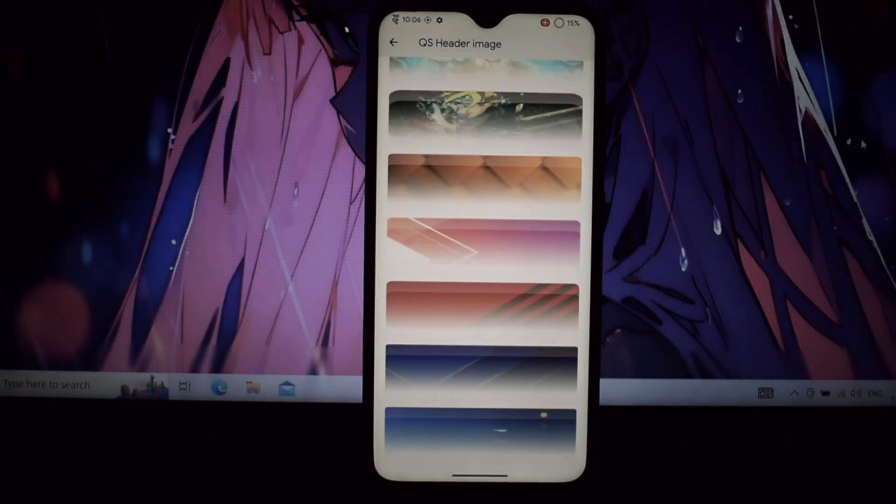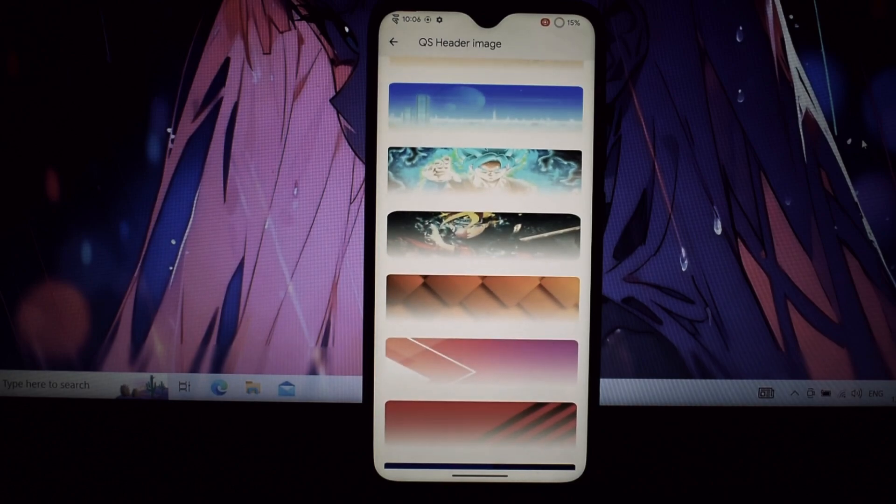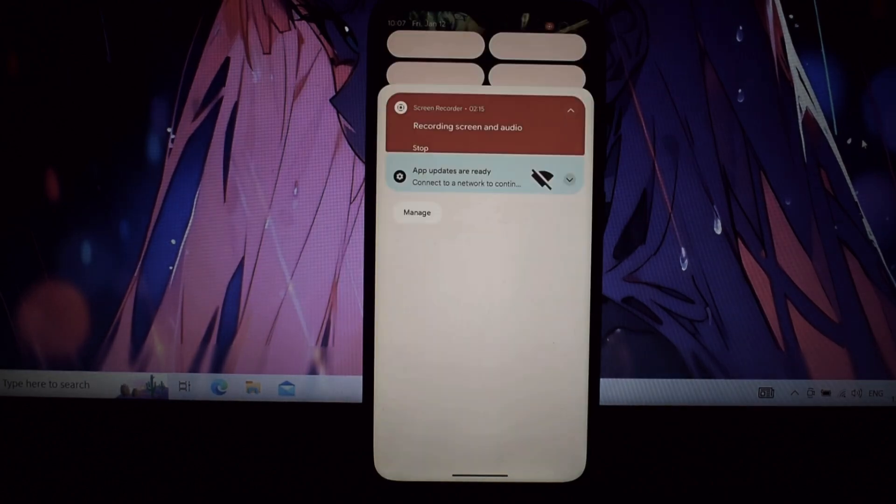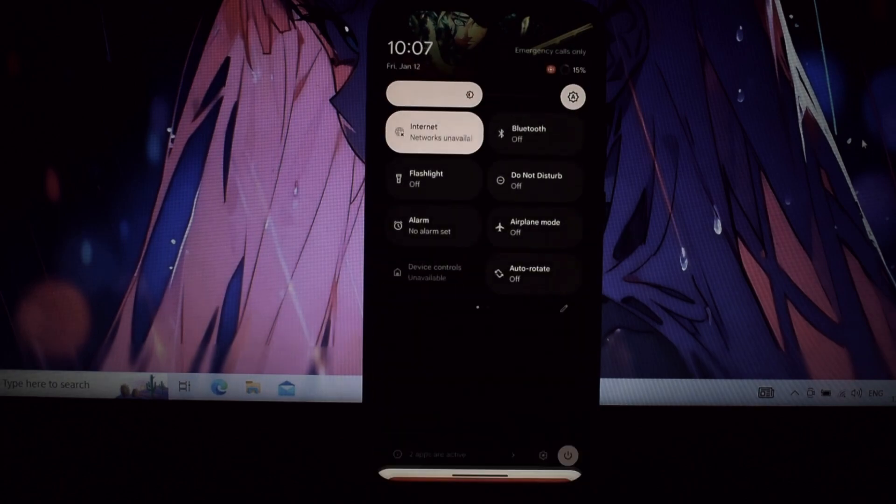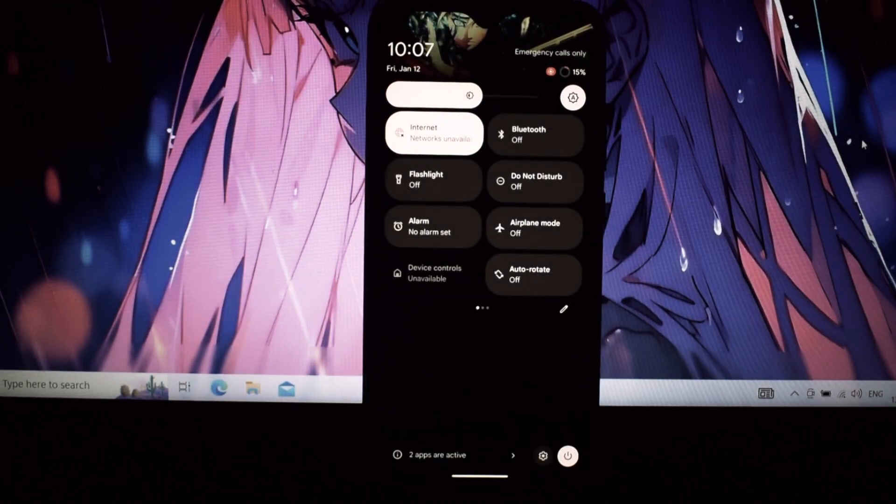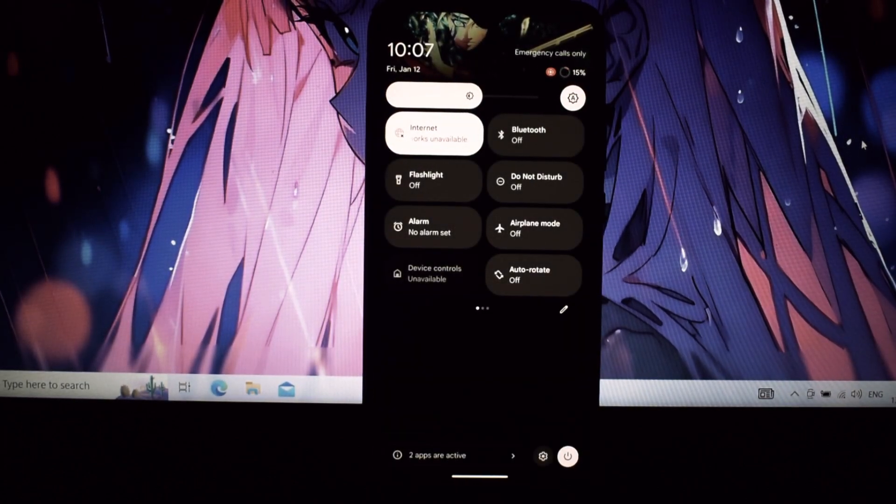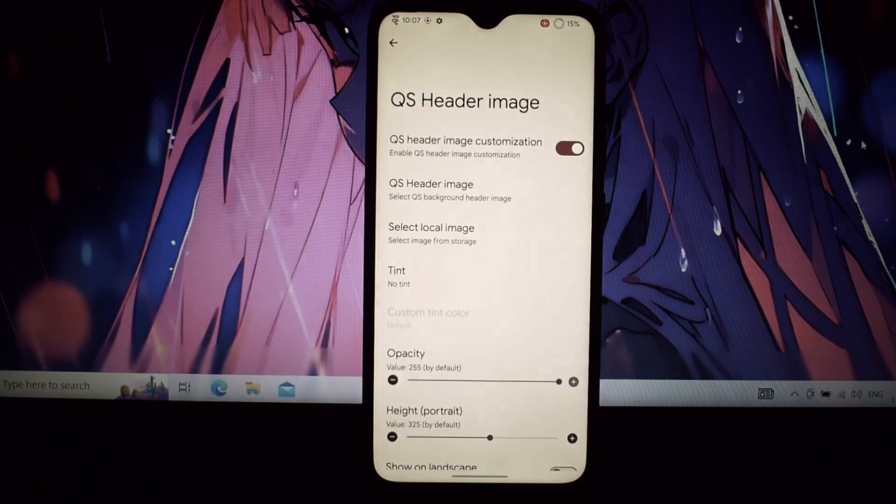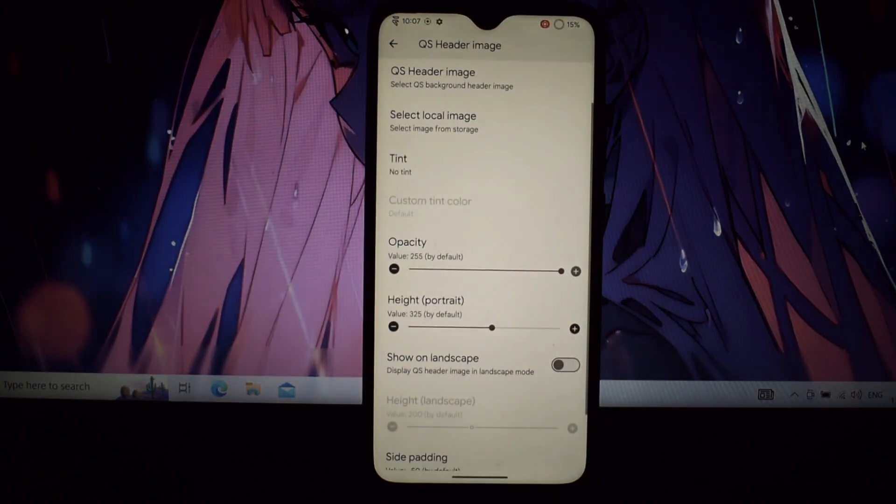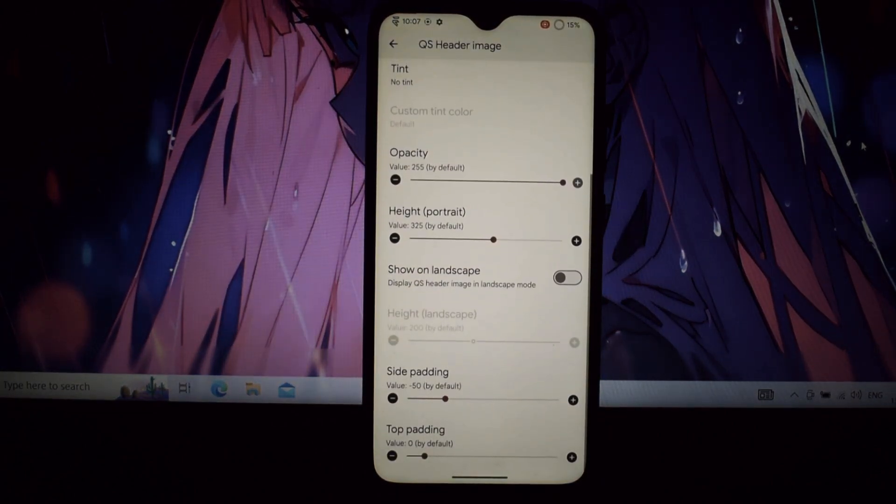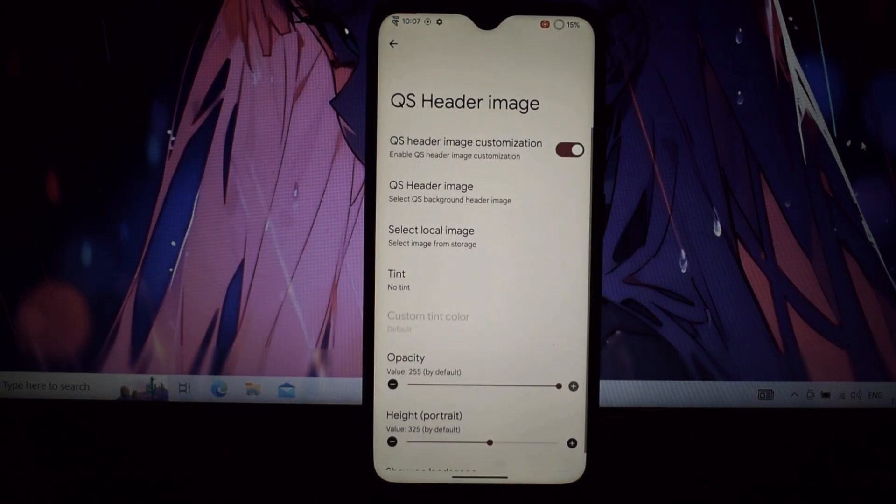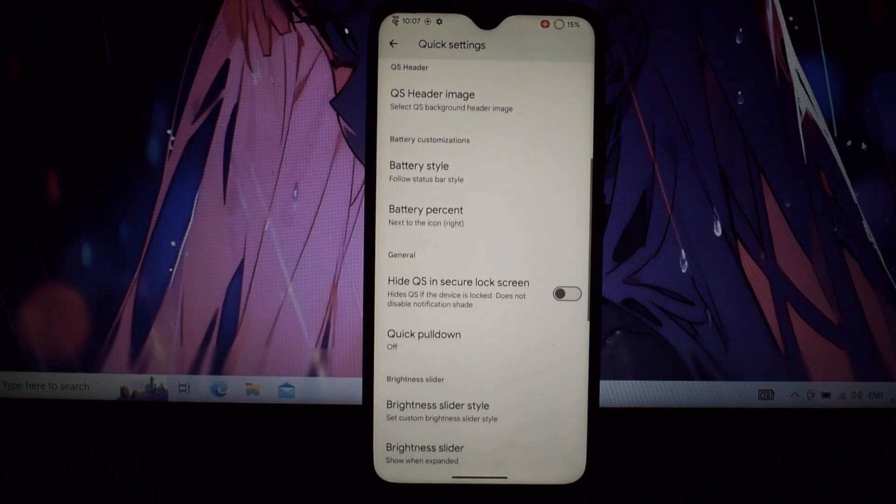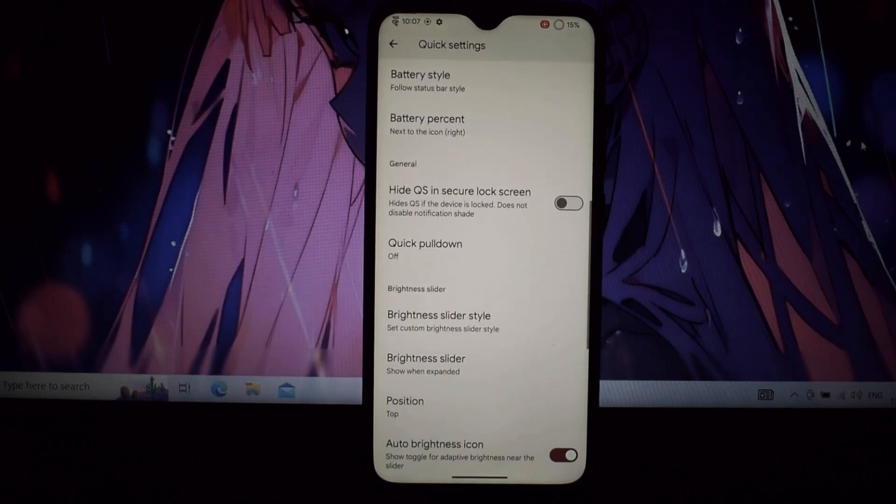Want to squeeze every ounce of power from your Note 7 Pro? Evil Labs offers granular control over CPU, GPU, and memory usage—perfect for gamers and power users.